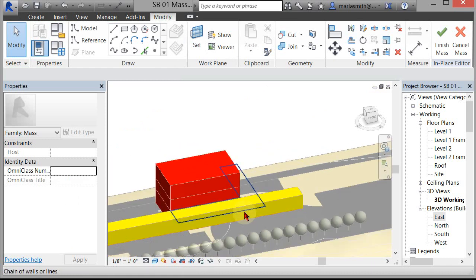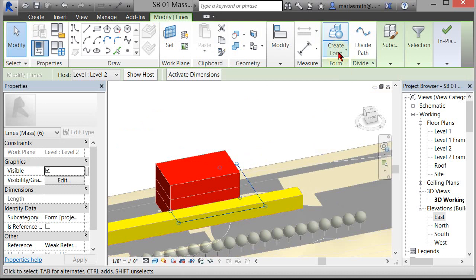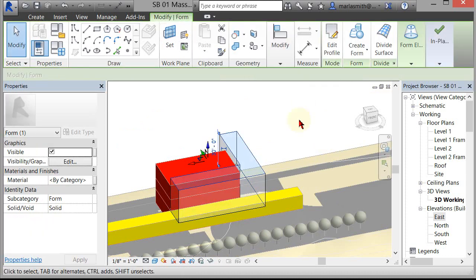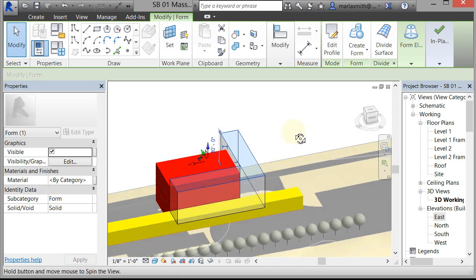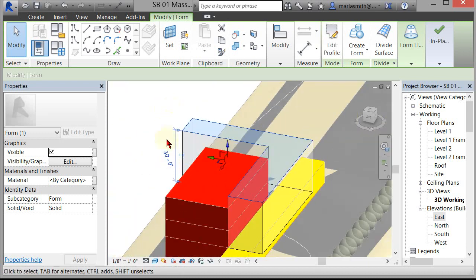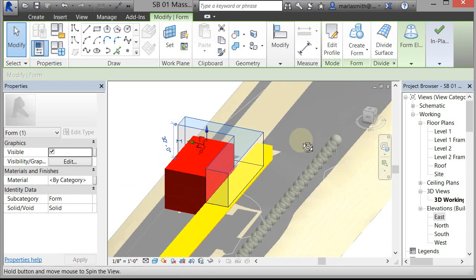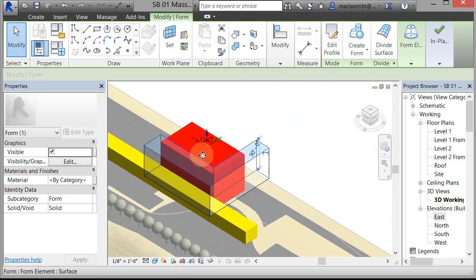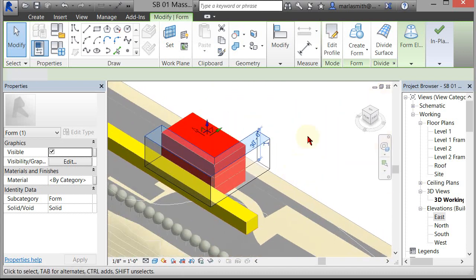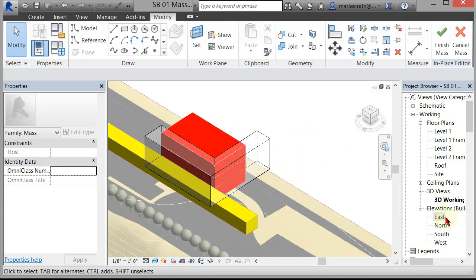If I select that profile and go to Create Form, Revit comes in and selects what it thinks it can make out of that particular profile — in this case, an extrusion. With the extrusion, we get a little listing dimension that allows us to change the height of it. What I'd like to do is restrict the top of this to Level 3.